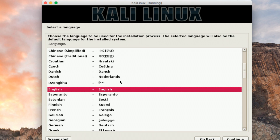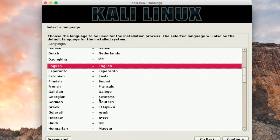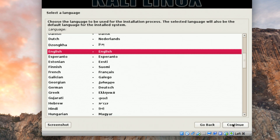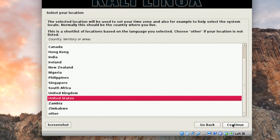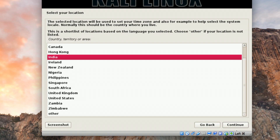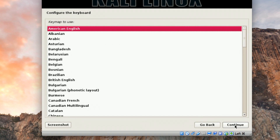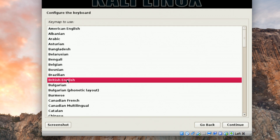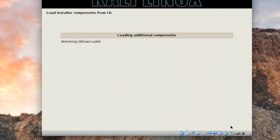Now you can see the welcome screen of Kali Linux. Choose the language — leave it as English — and click Continue. Choose your country; in this case I'll choose India, then click Continue. Choose your keyboard layout — we'll use British English. Now you can see all the components are loading; let them finish.